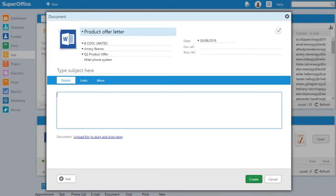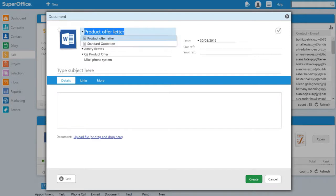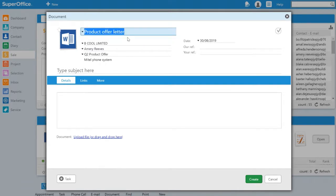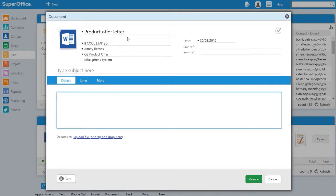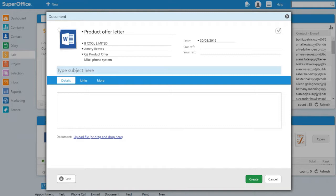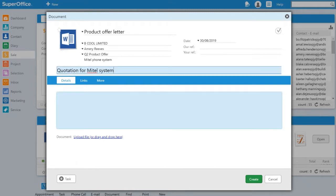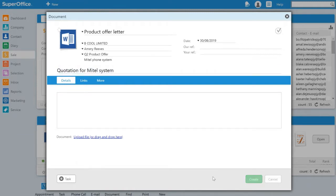We do this by clicking the link to create a quote document. Here we are taken to a list of available document types and we can select the appropriate type for this sale. Next we have a subject line, quotation for Mittal System, before pressing the create button.